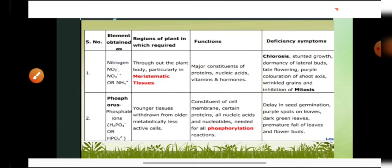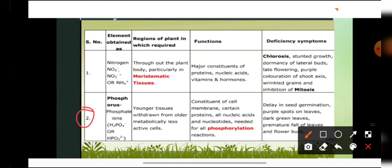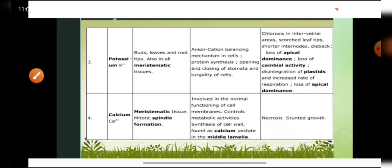Next, phosphorus is a macronutrient absorbed in the form of phosphates and is required by younger tissues. It is withdrawn from older, metabolically less active cells. Deficiency symptoms include dark green or purplish spots on leaves, premature fall of leaves, and even flower buds start falling off.